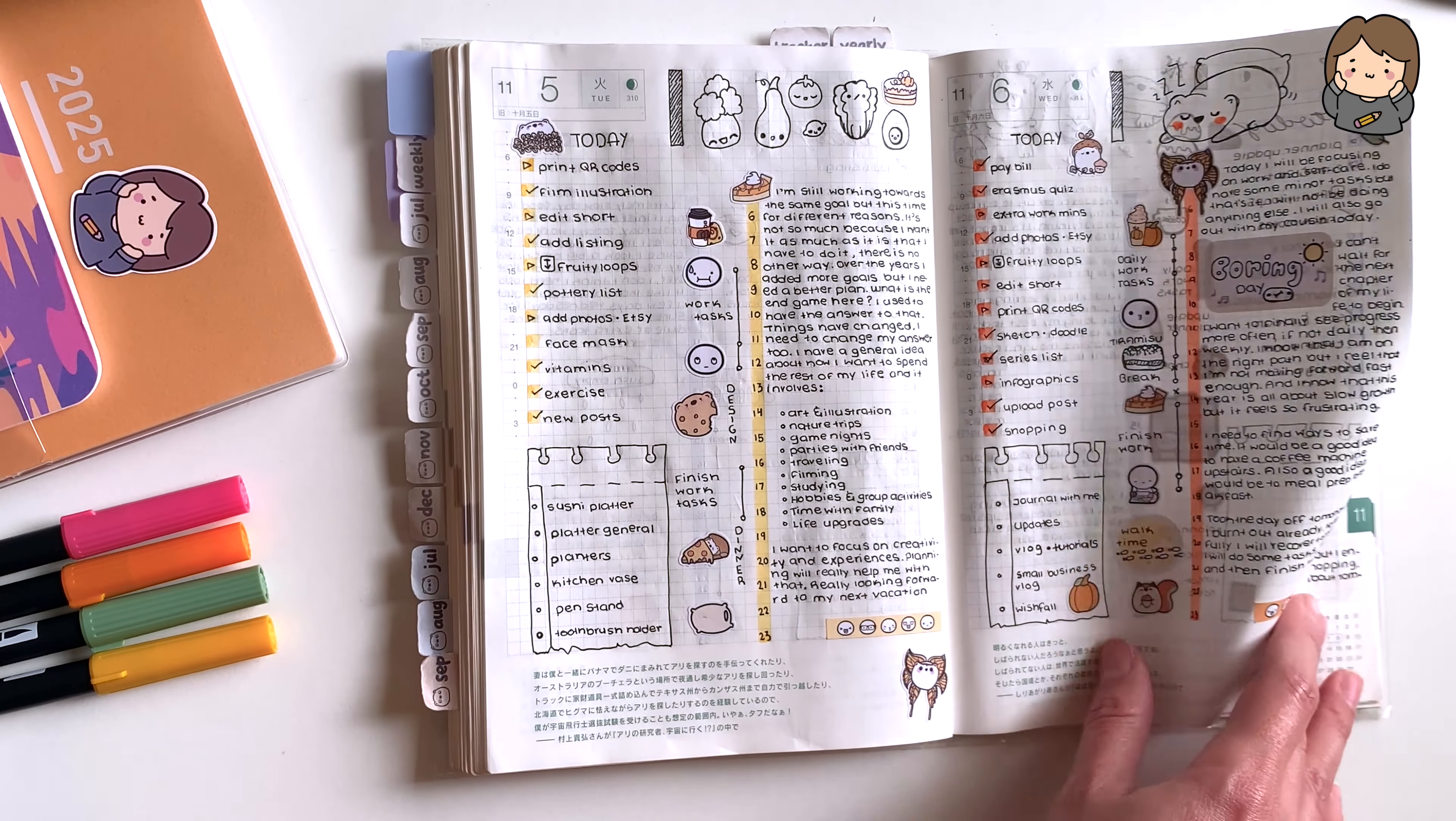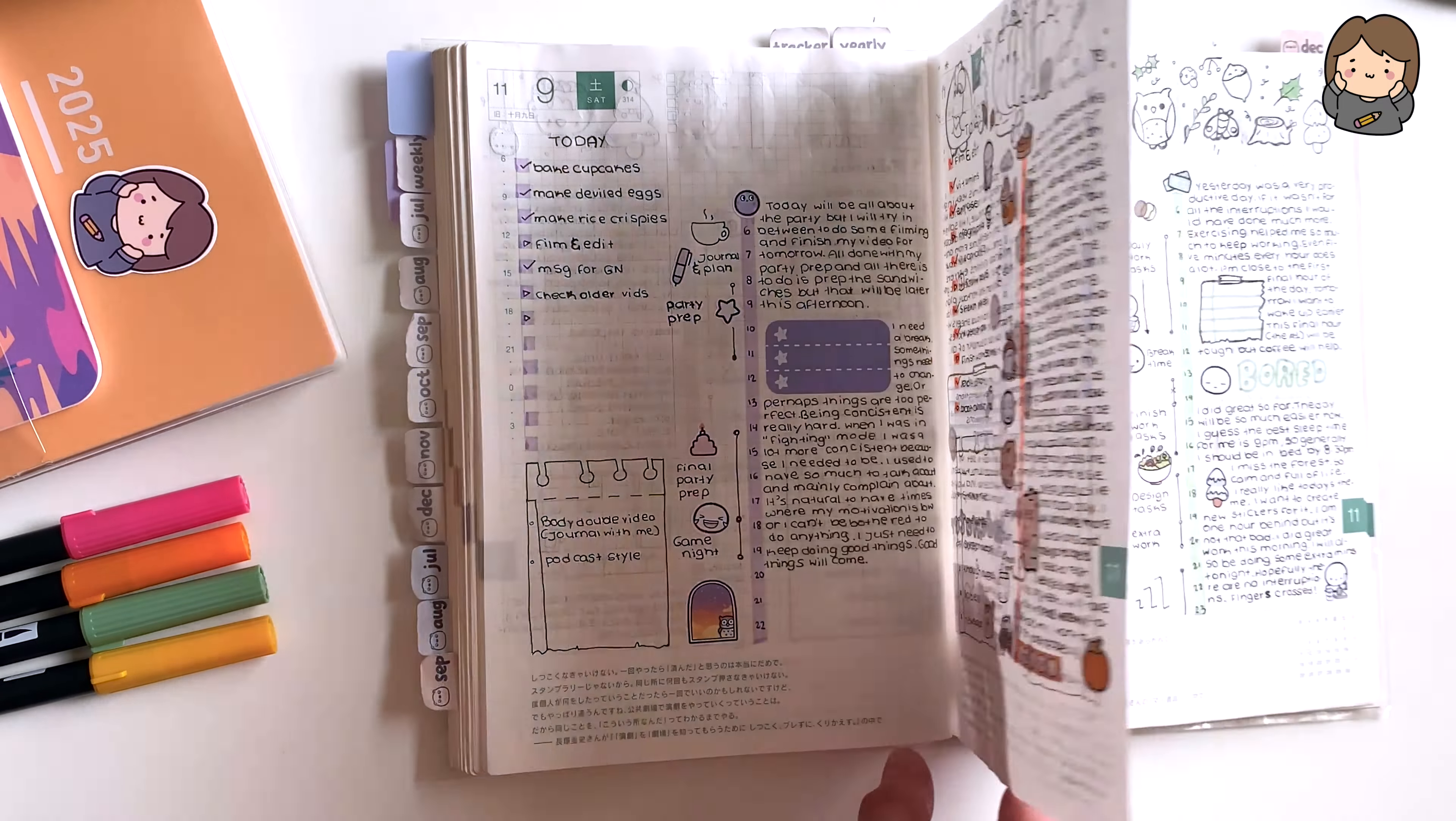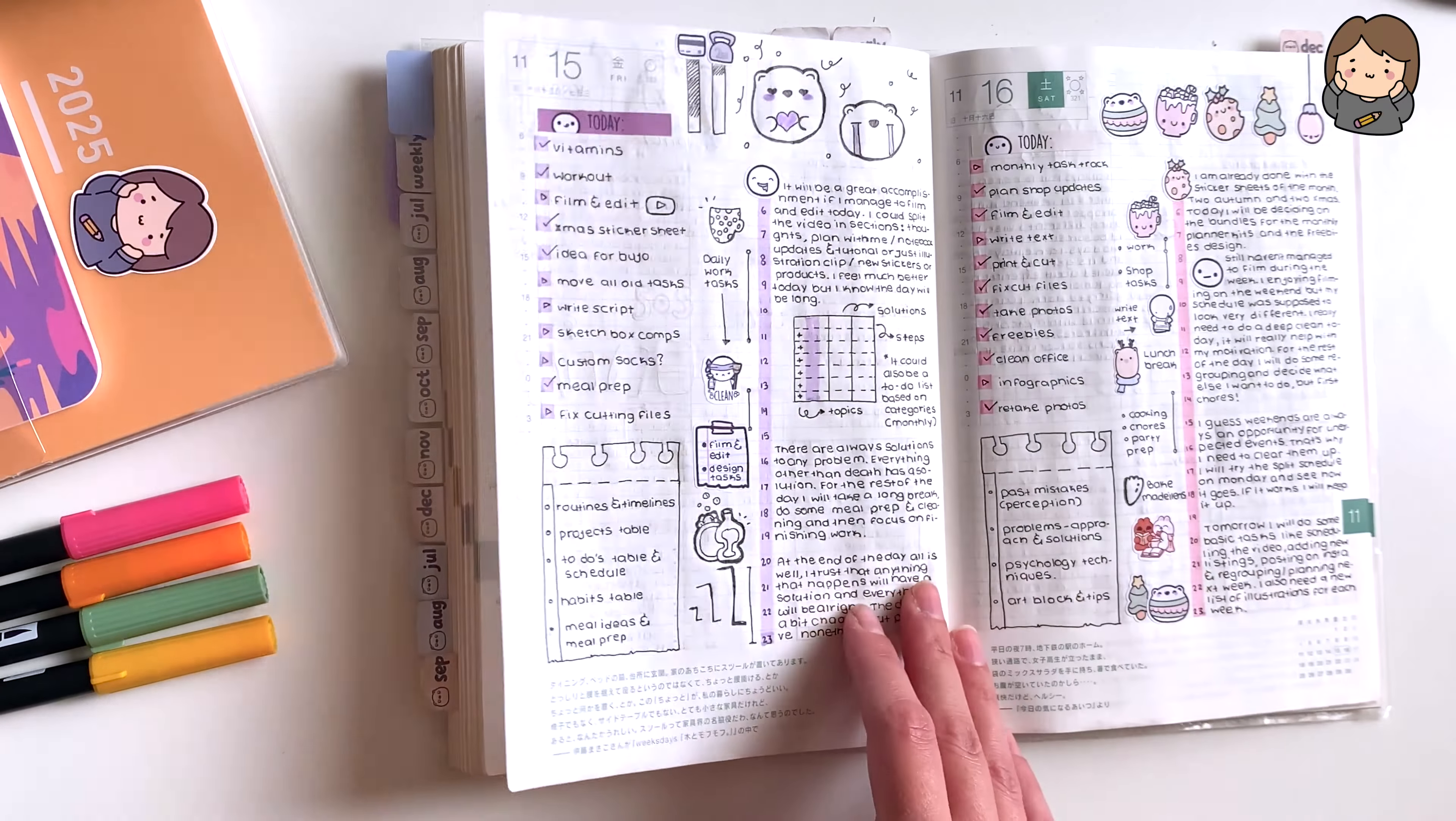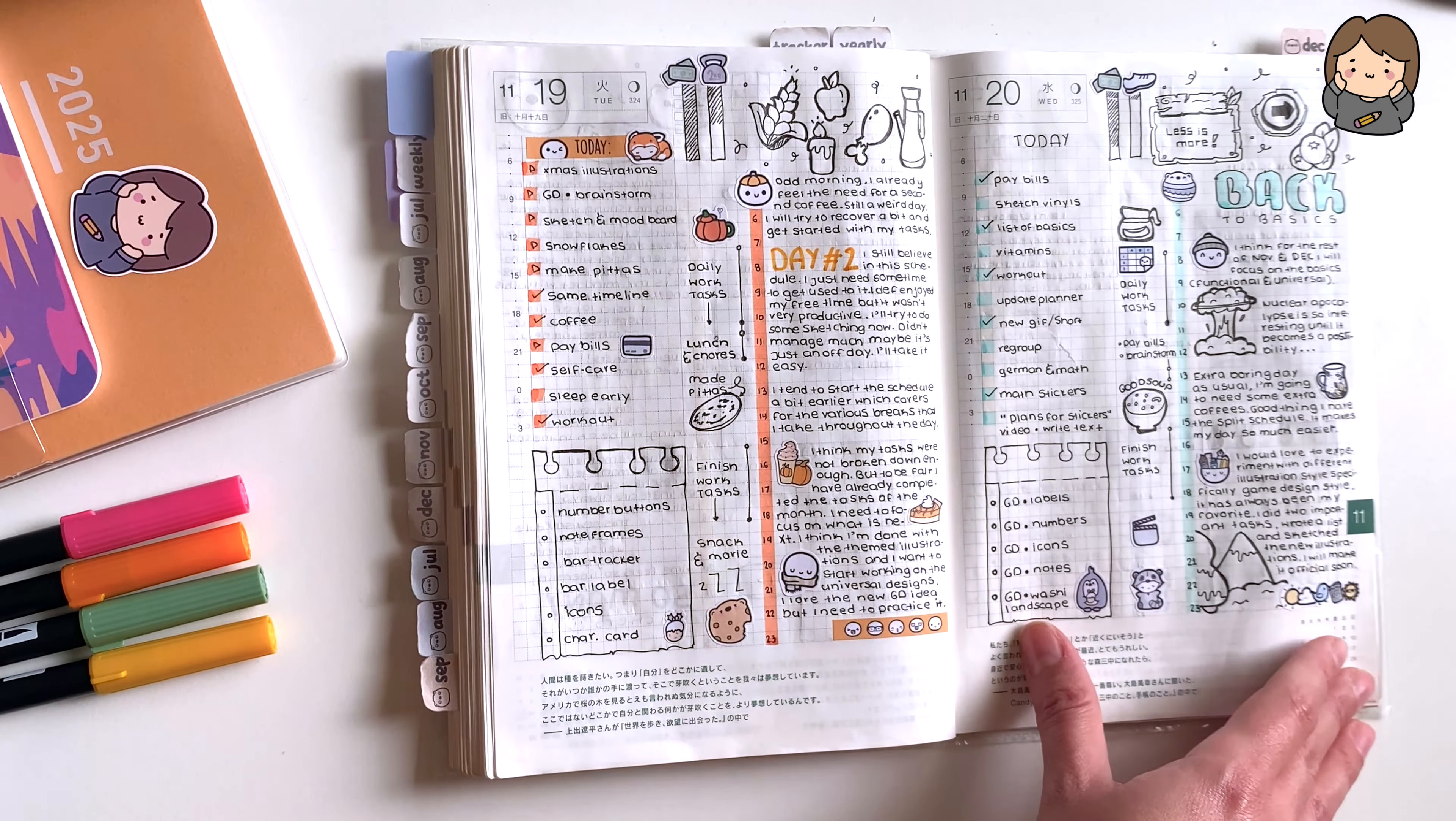After so long I managed to find the perfect system that I'm very happy with and that has actually helped me to be way more productive and work on all of the creative projects that I want. But at the same time, perhaps my schedule has become too rigid to the point that if something goes wrong, which it does daily, right?